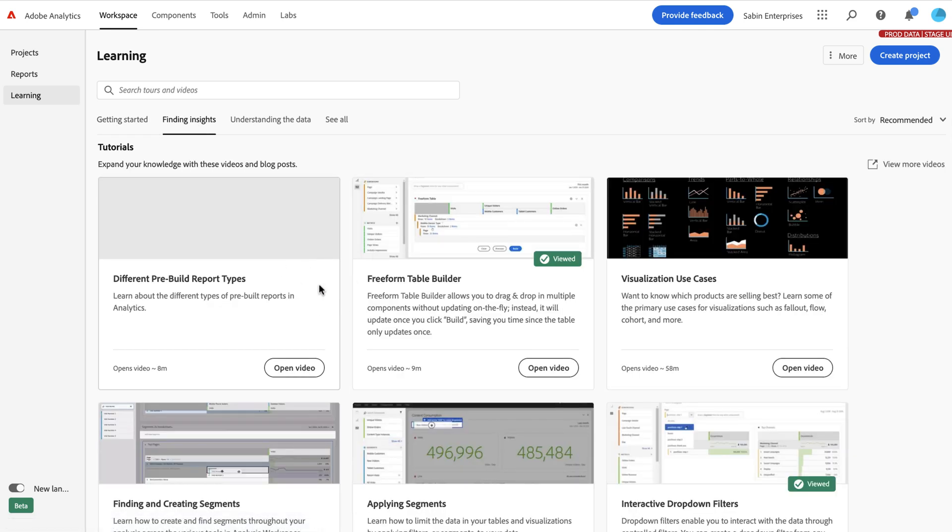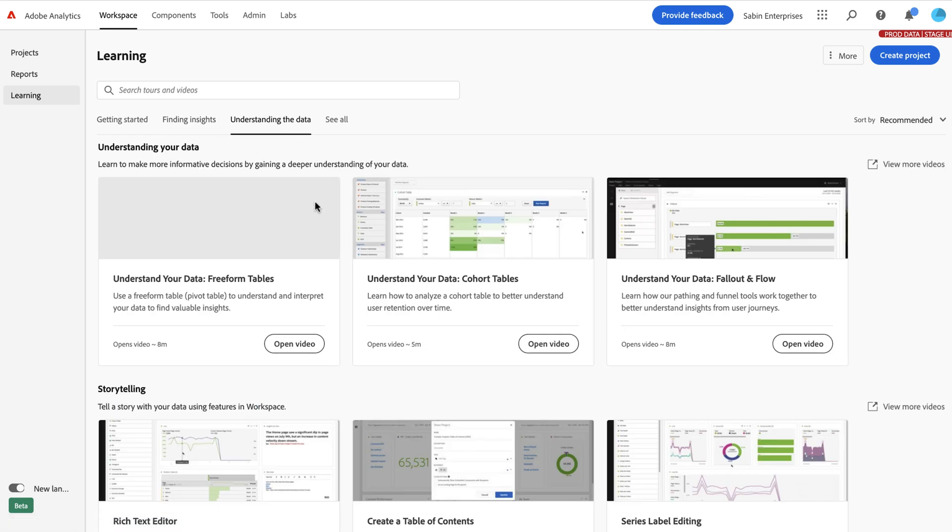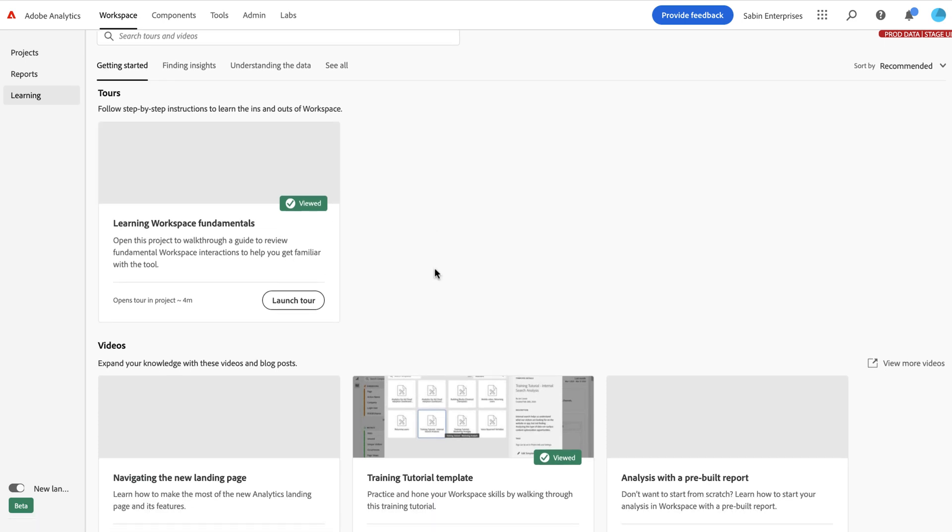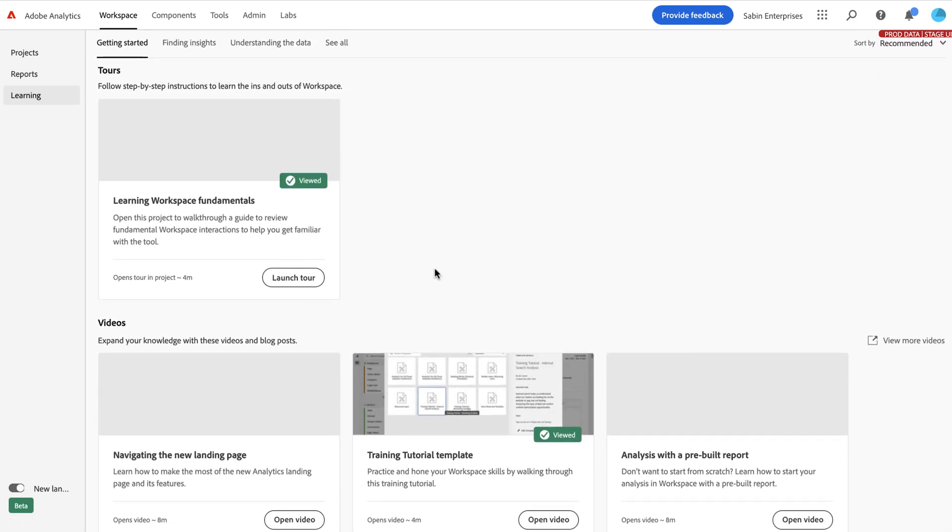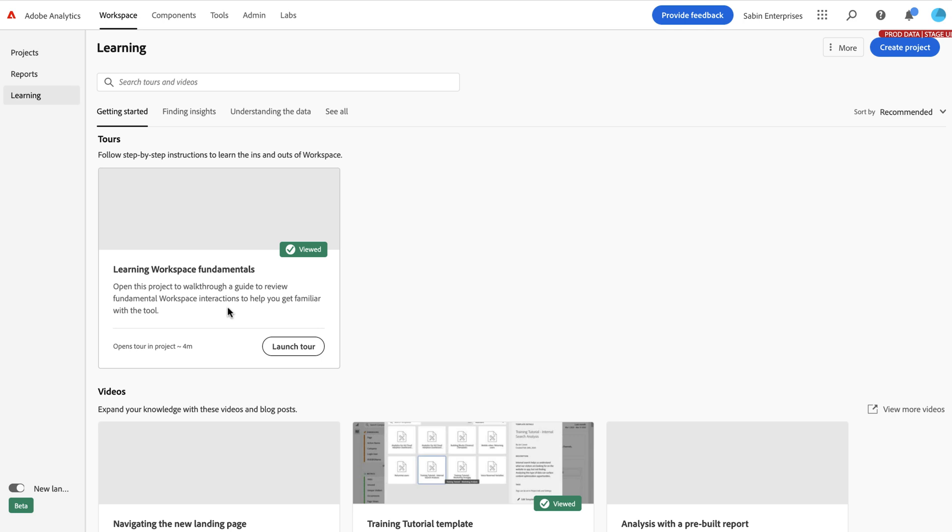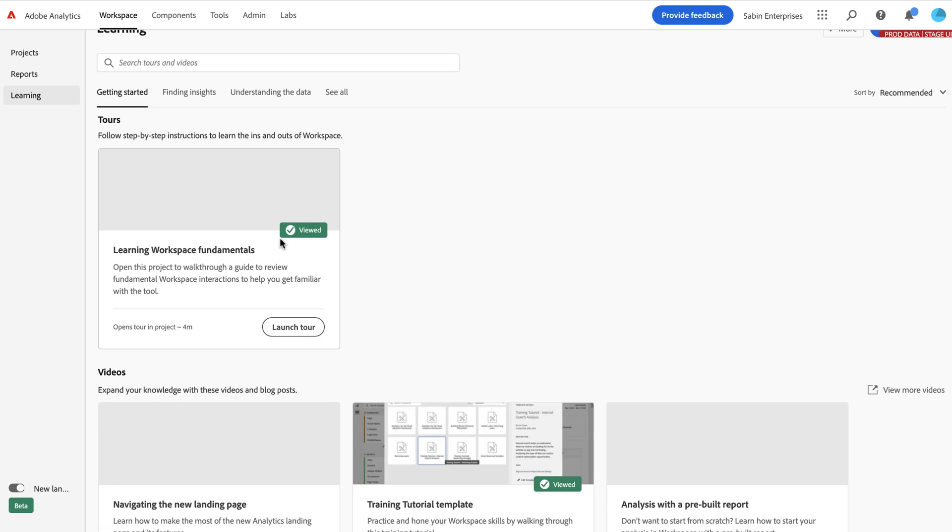So it has three different kind of categories of topics, so things for getting started. So if you're just starting out, you want to help find insights better, you want to know how to understand your data better, or if you just want to see everything all together, we have these different groupings. And in here, each of these have a bunch of videos. This first one has an actual tour. So if you launch tour, it will open up a Workspace project and start walking you through a little tooltip or series of tooltips that click around the Workspace interface to show you the various aspects and fundamental components of Analysis Workspace. So that's a tour.